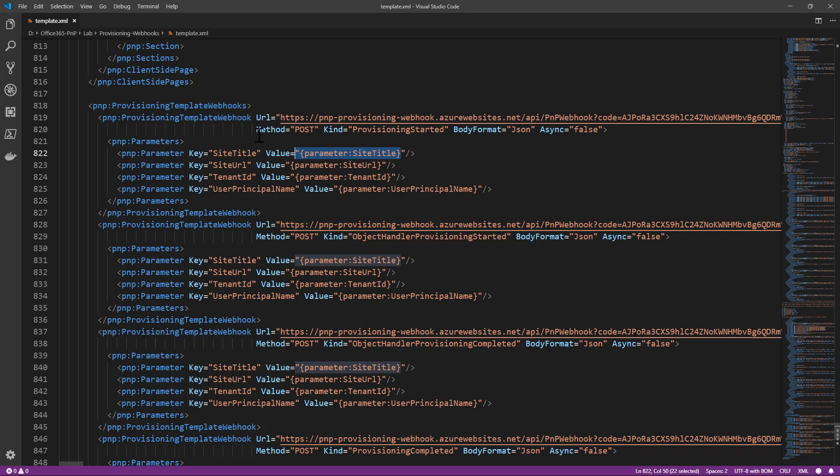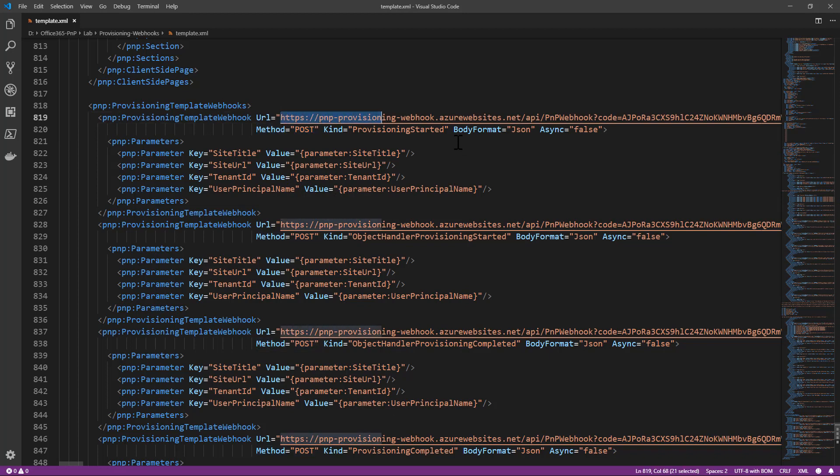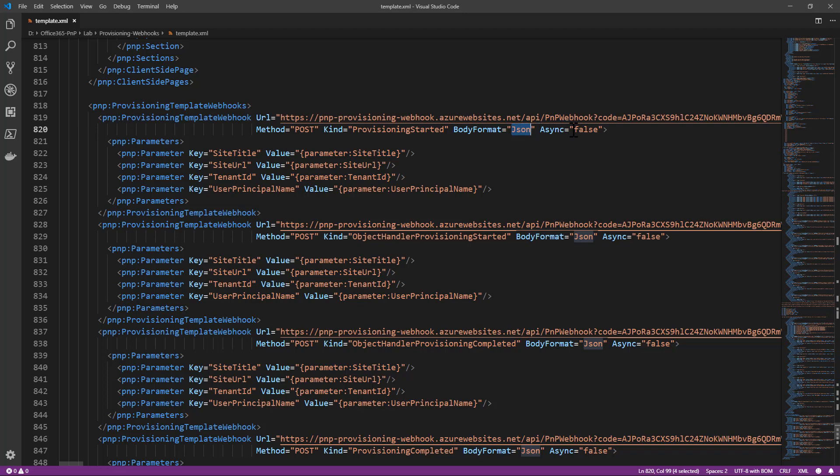Moreover, I configured each and every of these webhooks to make an HTTP POST request targeting the URL that I defined right here, and I declare that in the HTTP POST I want to have the body serialized as a JSON message and I want to use a synchronous approach, so async equals false.